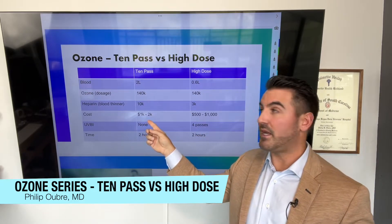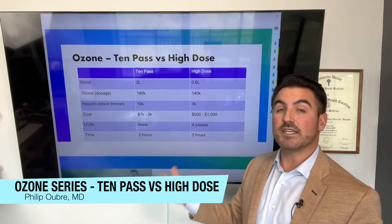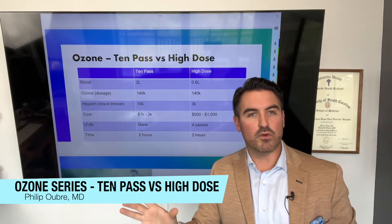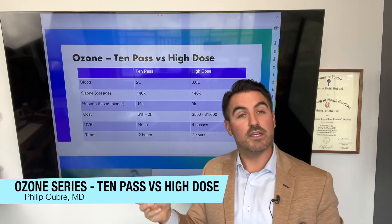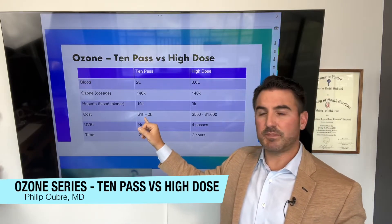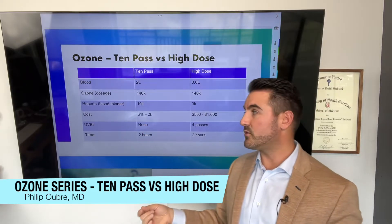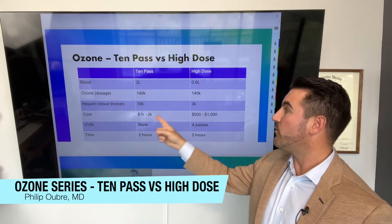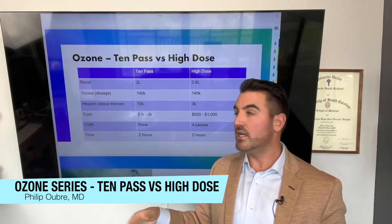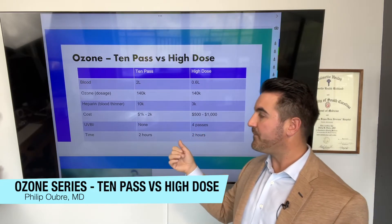Another downside of the 10-pass is that it uses much more expensive equipment and requires a lot more hands-on time in the doctor's office. The cost, generally speaking around the nation, is $1,000 to $2,000 per ozone treatment for 10-pass, whereas with high-dose you can usually get the price down to $500 to $1,000. We have a membership-based practice, so our prices are on the lower side.